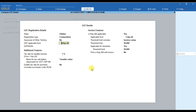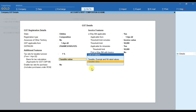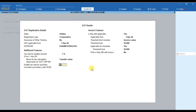Now here we have to mention the date from which GST is applicable to our business. After mentioning the date, we have to provide the GST number of our business, and then we have to provide the rate of tax that is applicable to our business. Then we have to select taxable value for the basis of tax calculation.